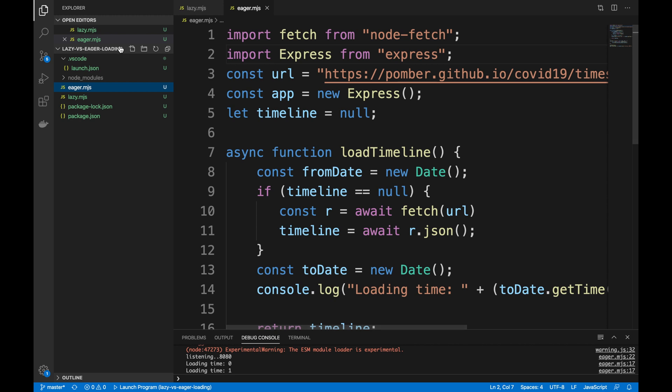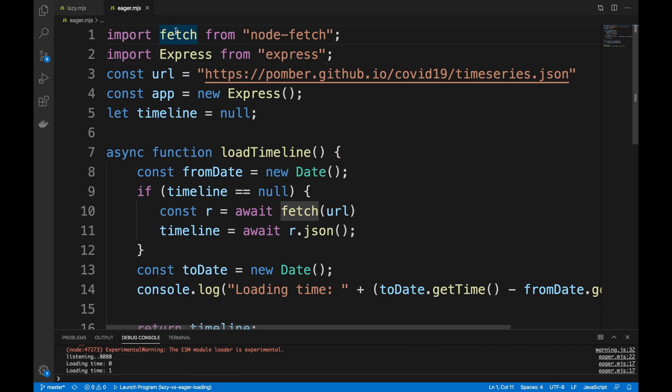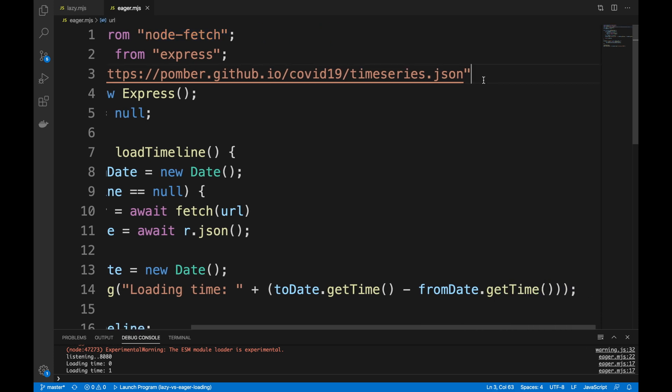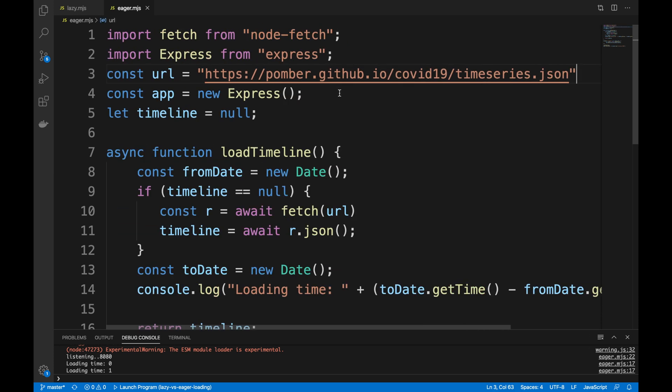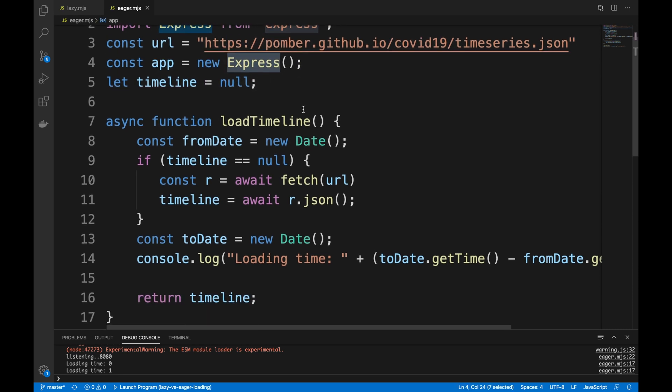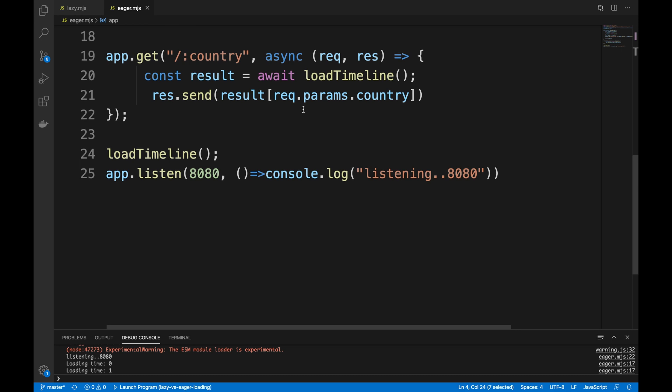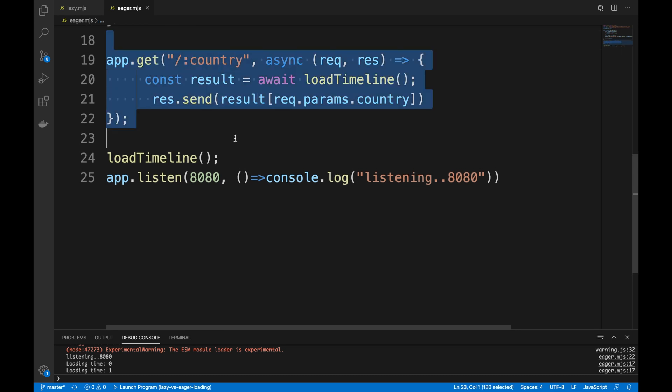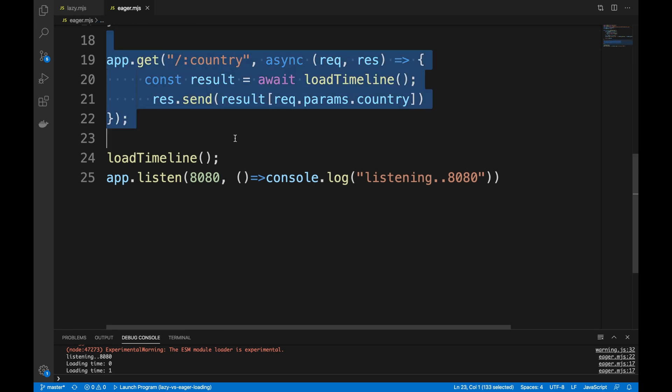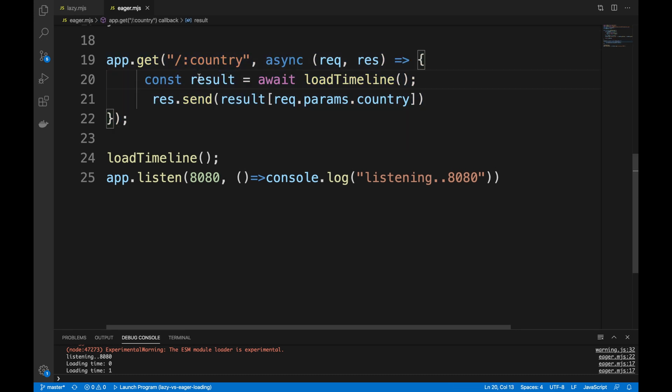In the eager approach, I'm importing the fetch command from node-fetch because I need to do a fetch from the HTTP, which is this JSON URL that Rodrigo has built for us. I'm using Express, I'm gonna spin up an Express server. I have one REST endpoint here by the country, so if I do a slash Bahrain or slash United Kingdom, I will only get the cases for United Kingdom or Bahrain and so on.